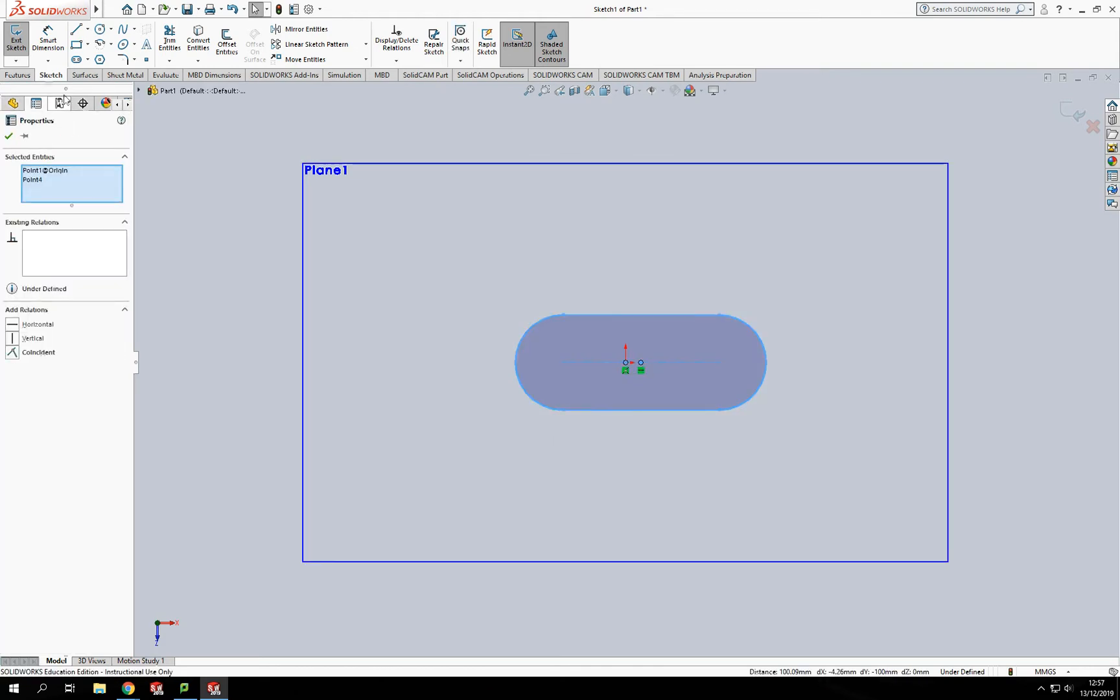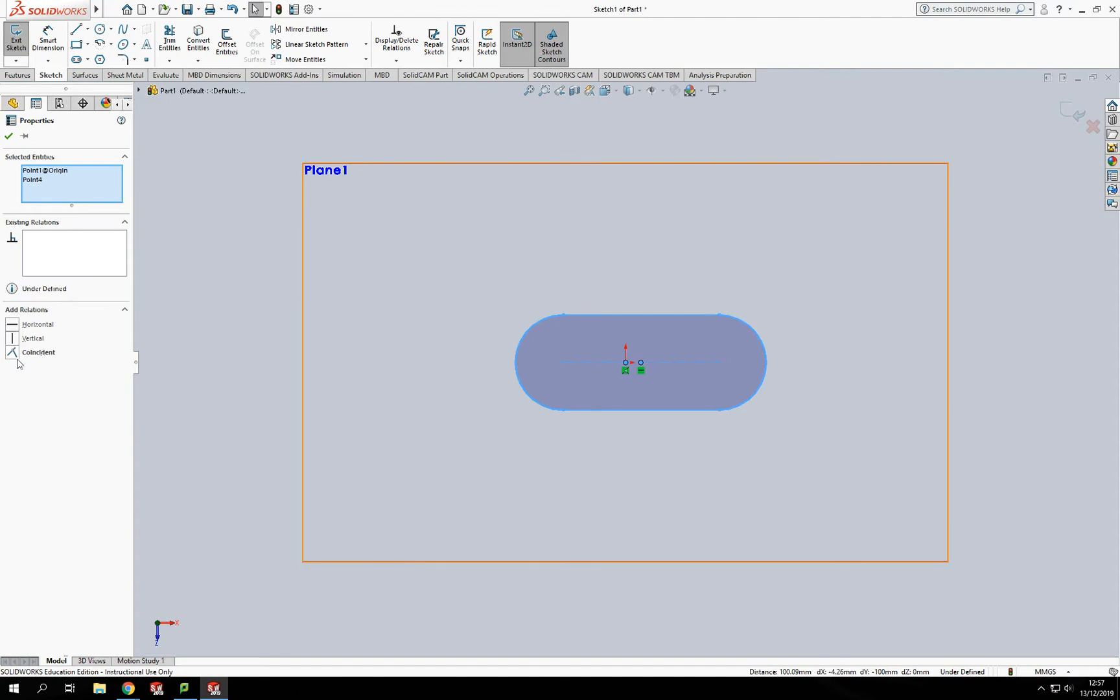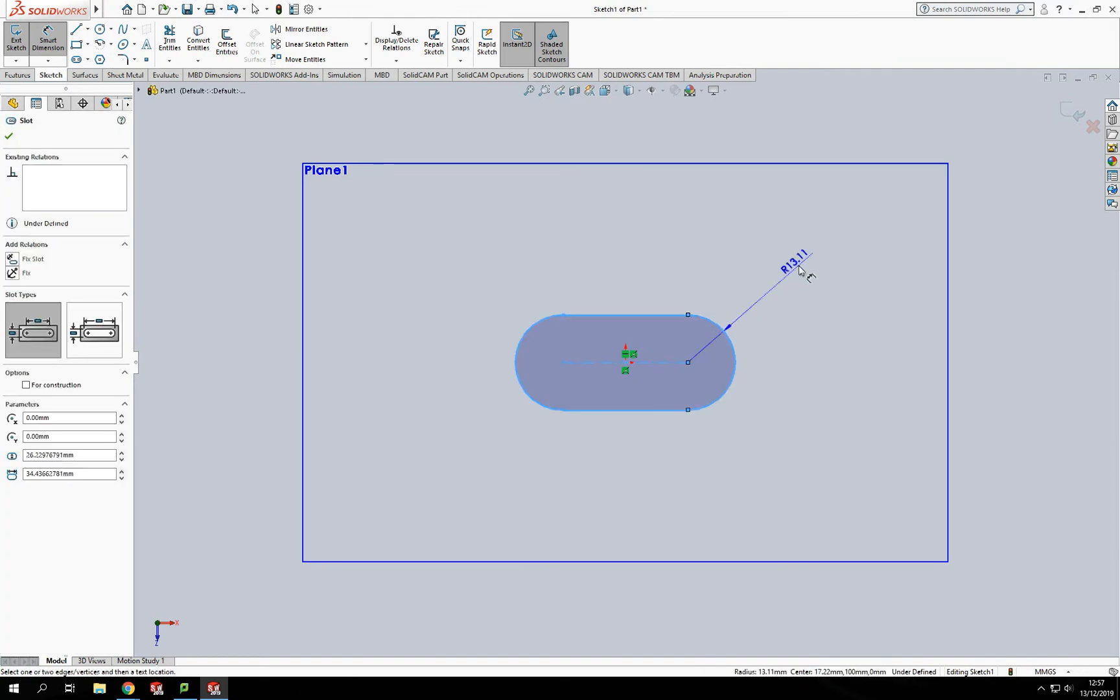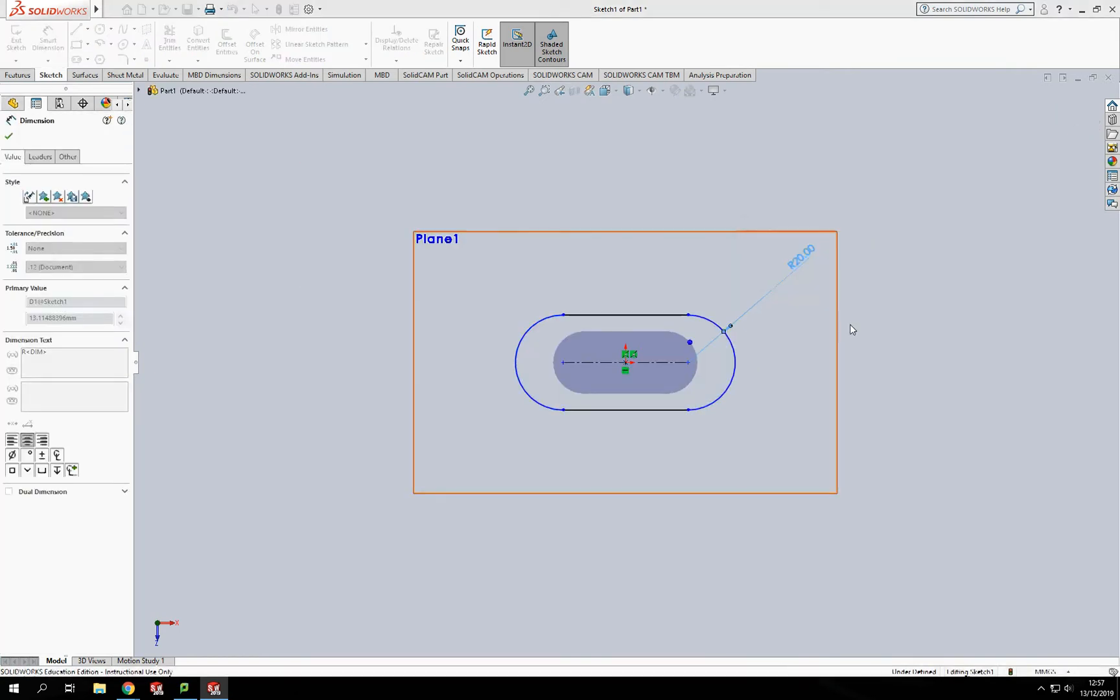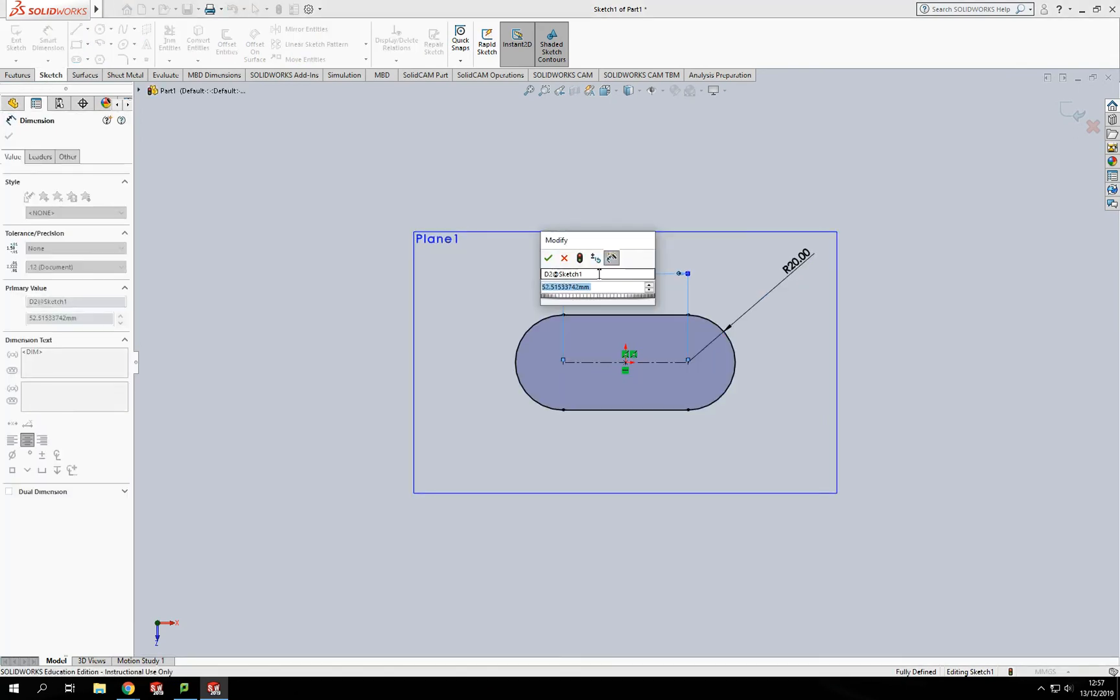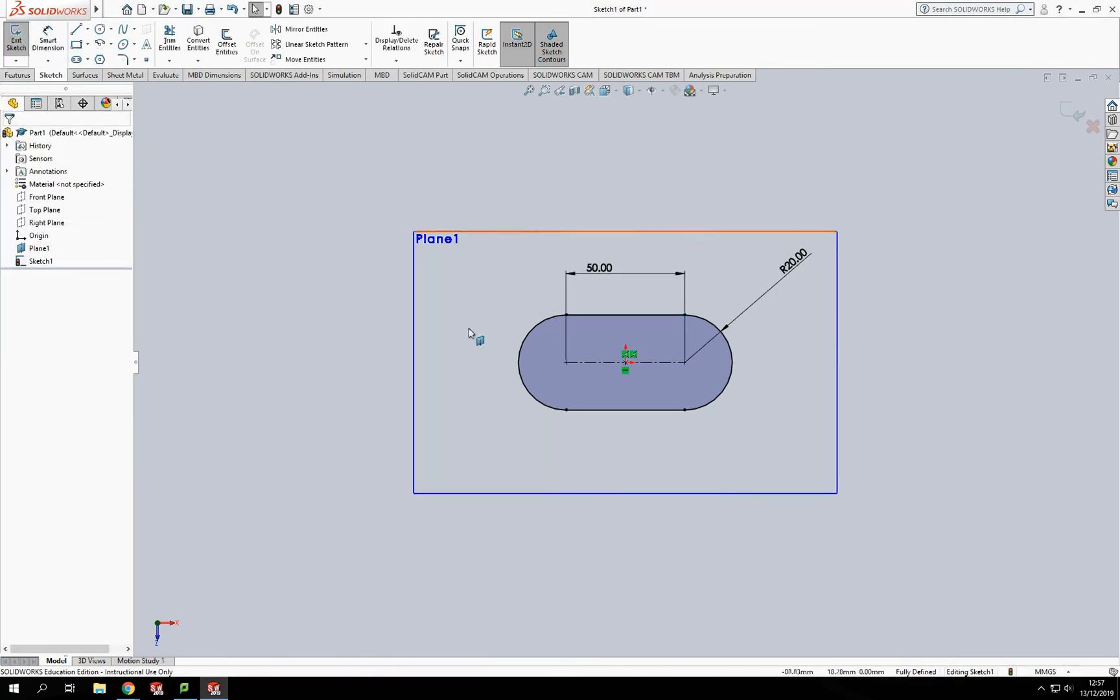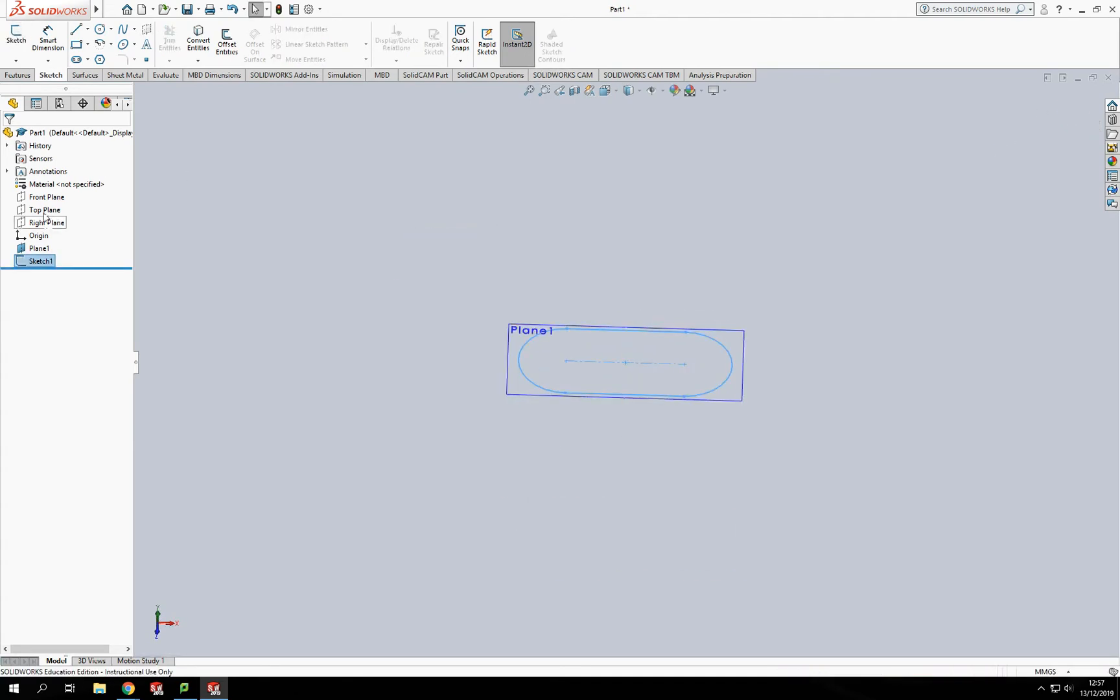I'm going to set a relationship between those two and set the dimension to 120mm. It also wants to know the length, so I'm going to set that to 15mm. That'll create my top profile on the top plane.